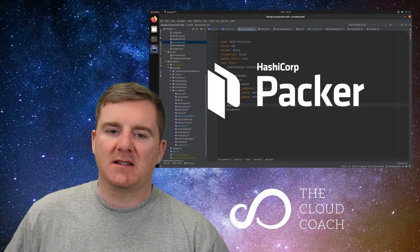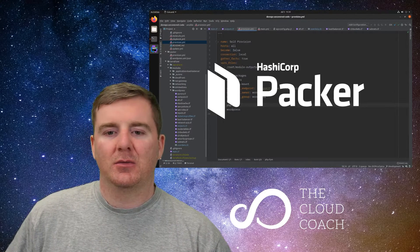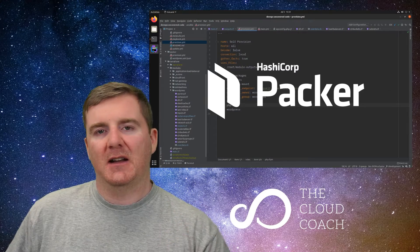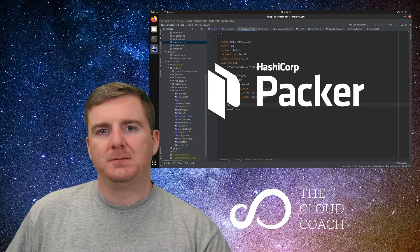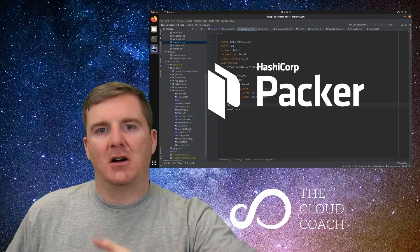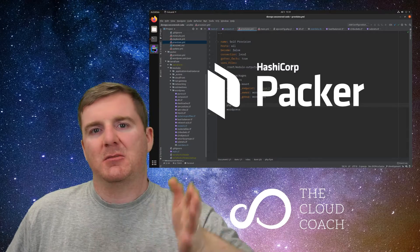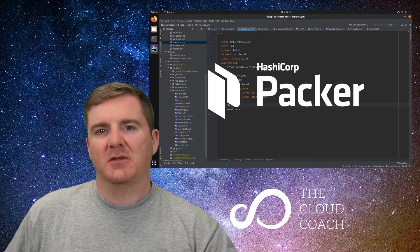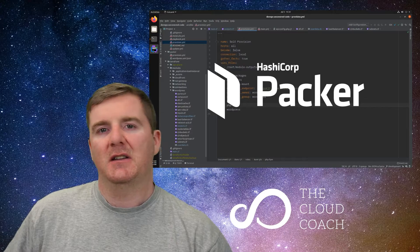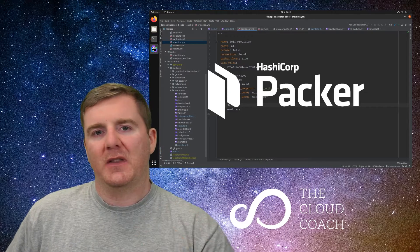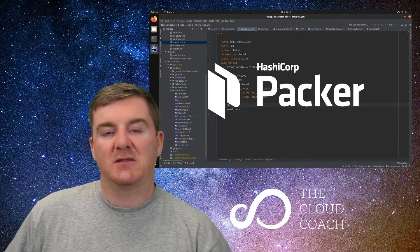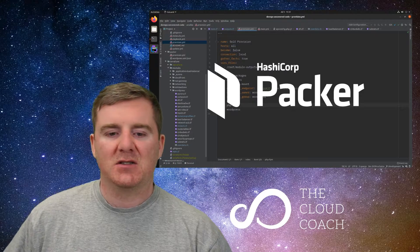One thing people don't realize is that you don't just build an AMI using Packer at the very beginning and then start unloading your Ansible on top of it. It's actually the other way around: you build all your Ansible first, put your systems into the state they need to be in, and then you incorporate that Ansible into Packer. That's point number one.